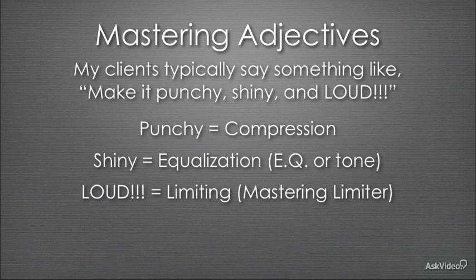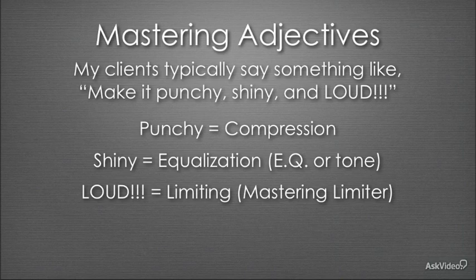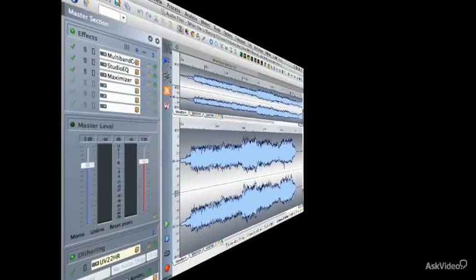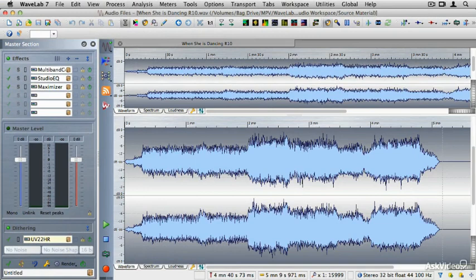Now that we've gone over some of those mastering objectives, including punchy, shiny, loud and how that relates to compression, EQ, and limiting, let's talk about how we arrange those plugins into the master section of WaveLab.